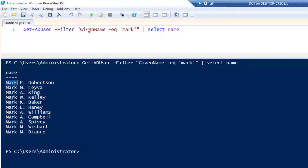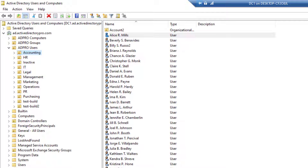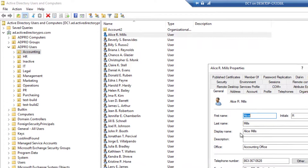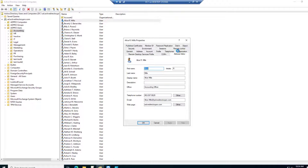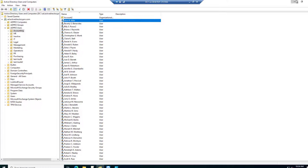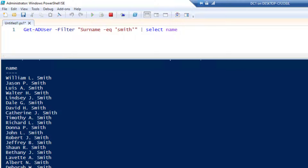To search by last name, just change the property in your filter. Last name uses the property name Surname. If you're confused about which property names map to first name or last name, there's a cheat sheet that shows you visually what these translate to, and you can also use the Attribute Editor to find them. Changing the filter to Surname equals 'smith' finds all users with the last name Smith.